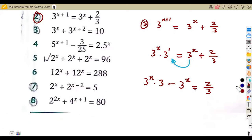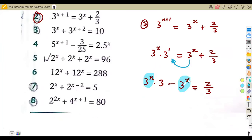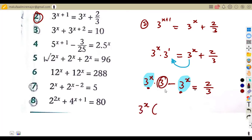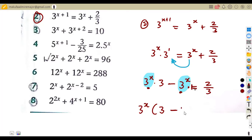Now three to the exponent of x terms are on the same side. We factor out three to the exponent of x. We remain with three minus one, which gives us two, equal to two over three.